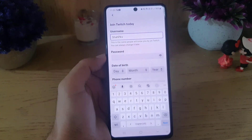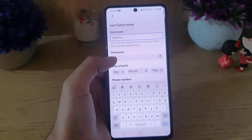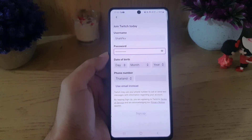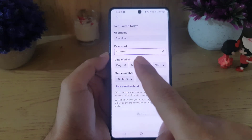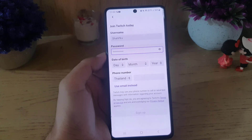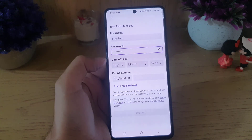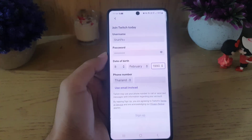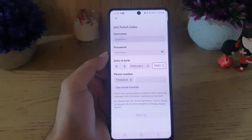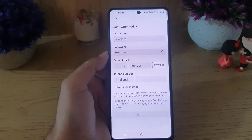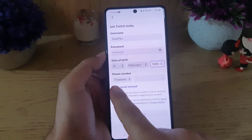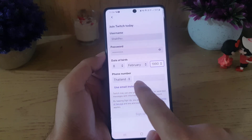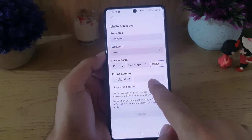Once you select the username, you need to choose a password for your account. Once you choose a password, you need to enter your date of birth — first day, then month, and then year.